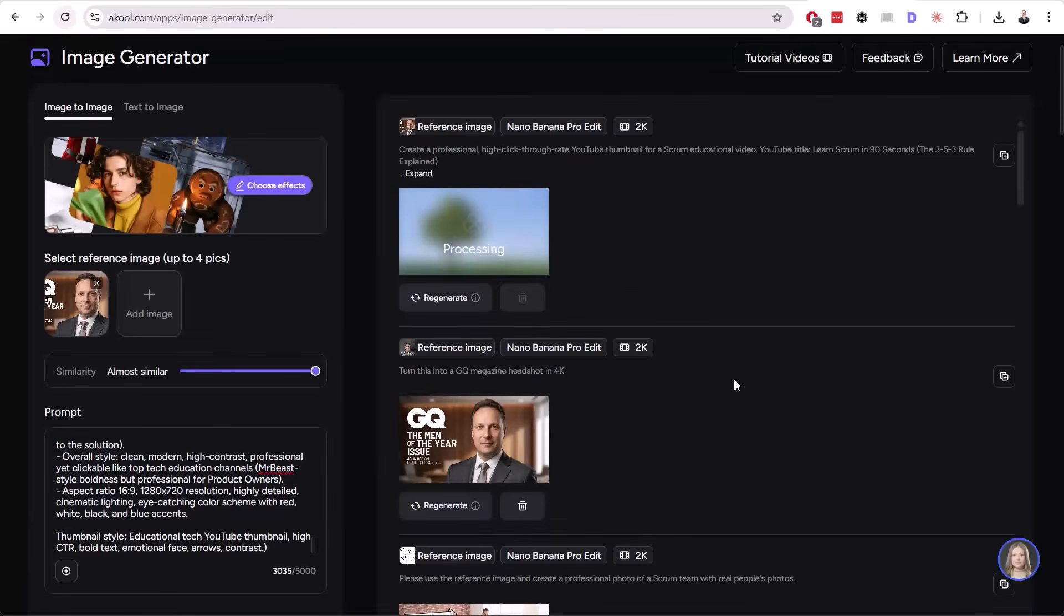I will click generate. Again, this costs us three credits. We will see how this thumbnail looks like in just a second.